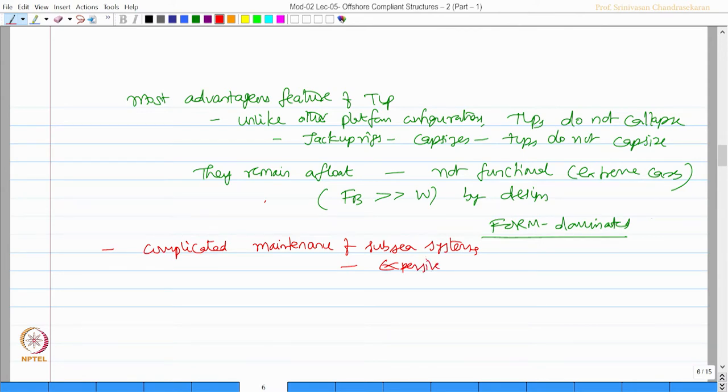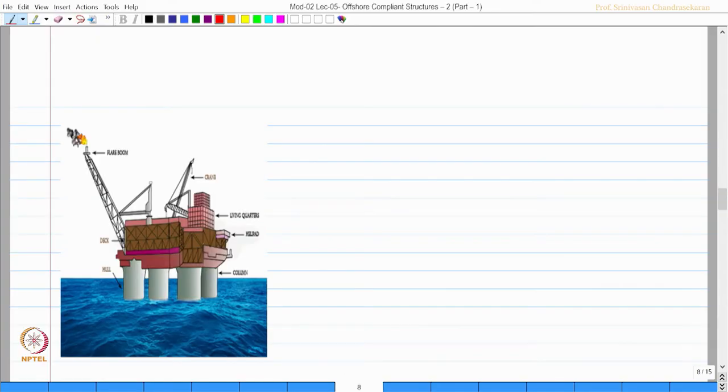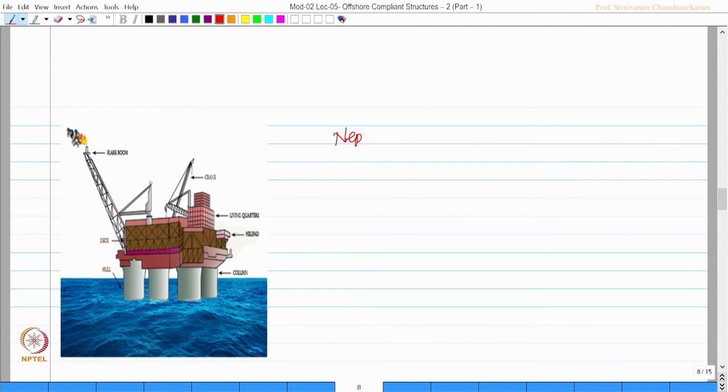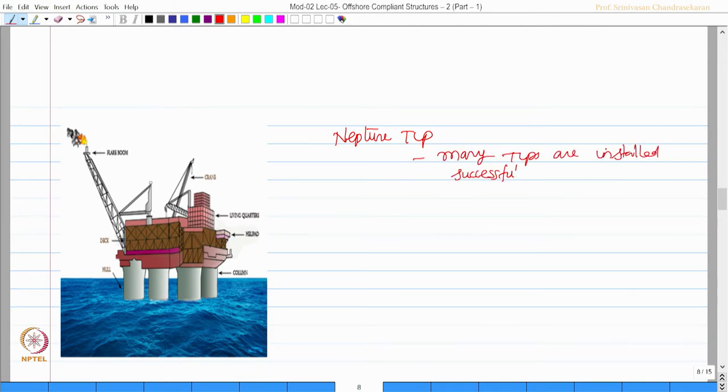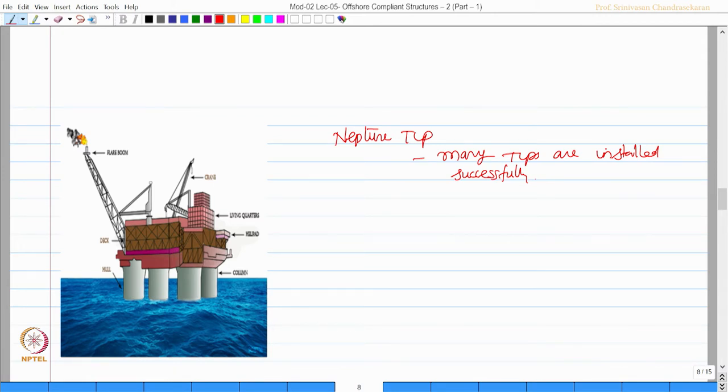One demerit it has is it has got very high complicated maintenance of subsea systems, which also makes it expensive. There are many TLPs built across the world in different locations. For completion sake, this is one picture of Neptune TLP. Many TLPs are constructed successfully. TLPs have shown advantages in terms of restricting or dispersing the lateral loads by large displacements.